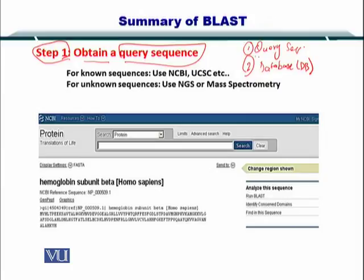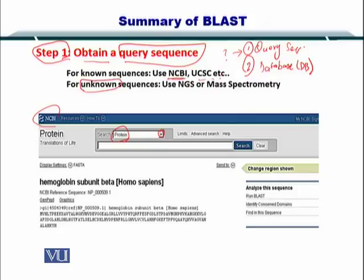So how do you get the query sequence? You first need to know if you have a nucleotide or an amino acid. By looking at what kind of sequence you have, you select the specific protein or amino acid by selecting the drop-down list box at the NCBI website. If the sequence is known, you can go to NCBI or others. But if the sequence is unknown, you can use NGS to sequence the gene or mass spectrometry to sequence the proteins.